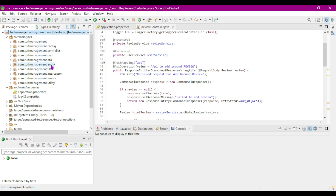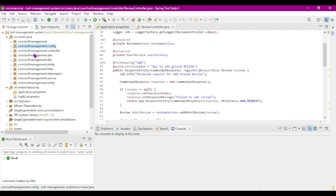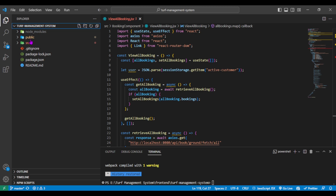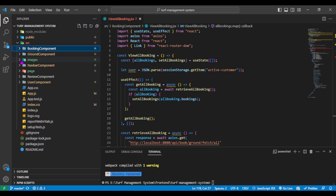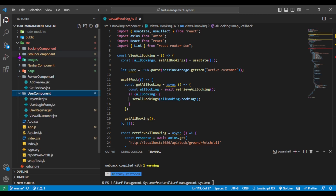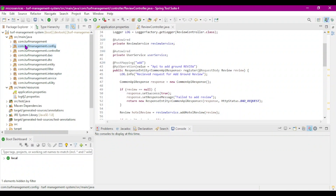In this project I have implemented multiple Spring Boot topics like interceptor, Spring Security, JWT, and more. After this, let's also see our React.js frontend project. This is our frontend code — we can see the project structure with multiple components: review component, user component, ground component, and booking component.